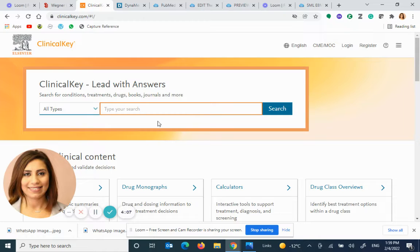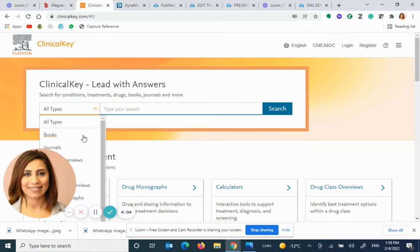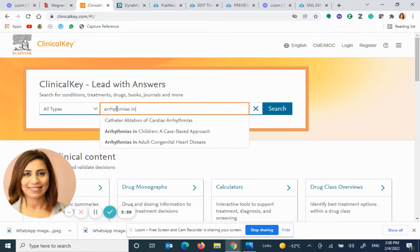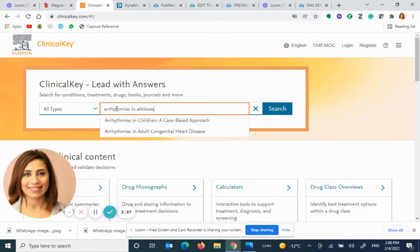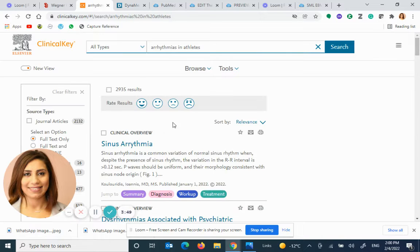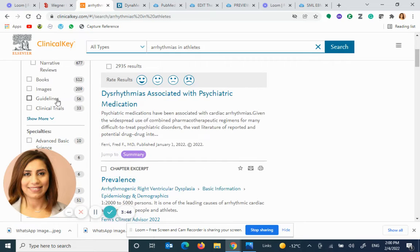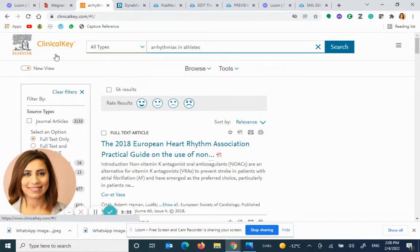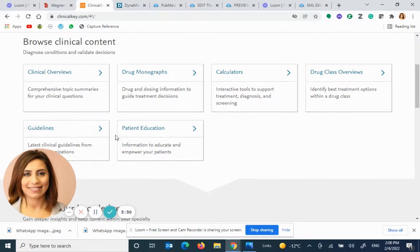You can search any keyword and then filter by whatever you want. For example, searching 'Arrhythmias and Athletes', you can narrow down on the left-hand side by guidelines, or use the drop-down menu and click search again, or from the very beginning click on guidelines.